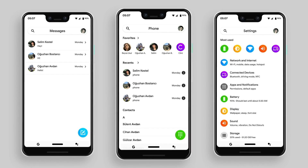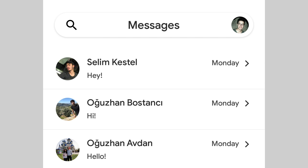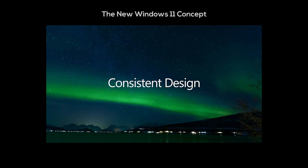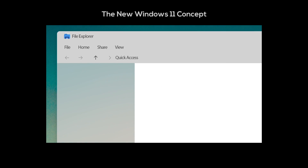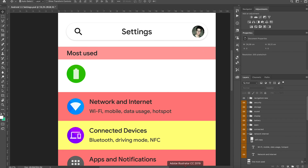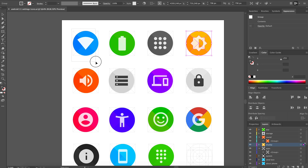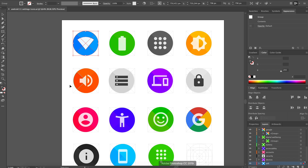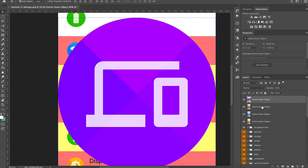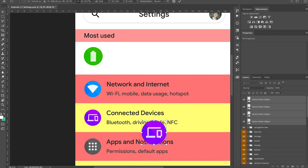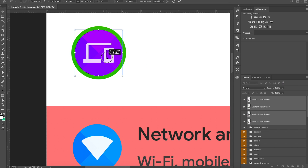The next step: apps. Apps are the skeleton of an OS concept. I always cared about consistency between apps, and this Android 11 concept will not be an exception. I'm planning to create 3 apps for this concept — phone, messages, and settings. If I'd had more time, I might have created all native Android apps. But I'm a medical student and this isn't my main job — it is just a hobby. So I don't have enough time to create more detailed concepts.